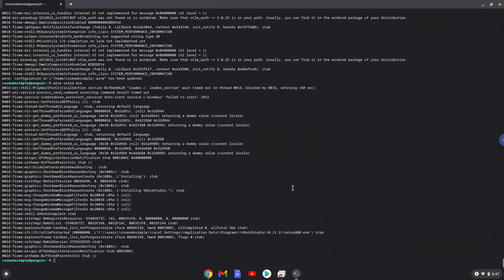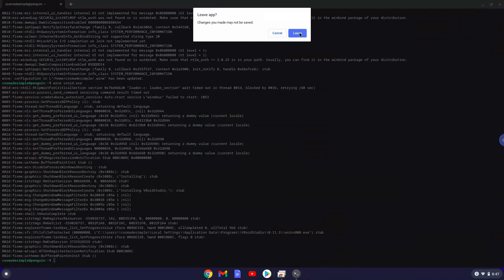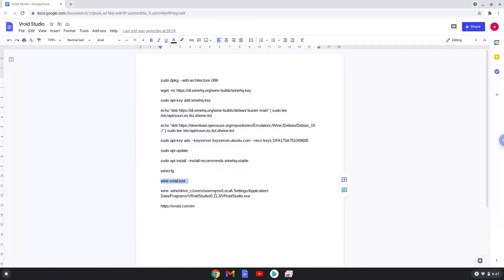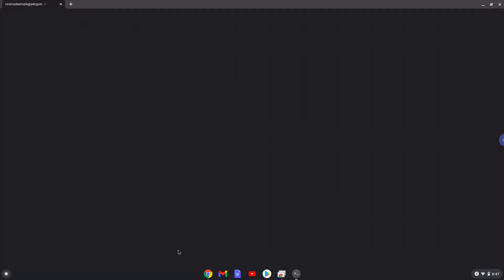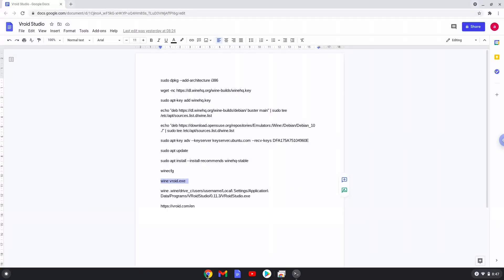We will find a VRoid launcher in your menu now, but it won't work. So to launch it, run the last command every time in a Linux terminal and everything will work as expected. However, we need to modify the command first. Firstly, we copy the name of our Linux apps, then we replace it with USERNAME in the last command. Let's launch it now.